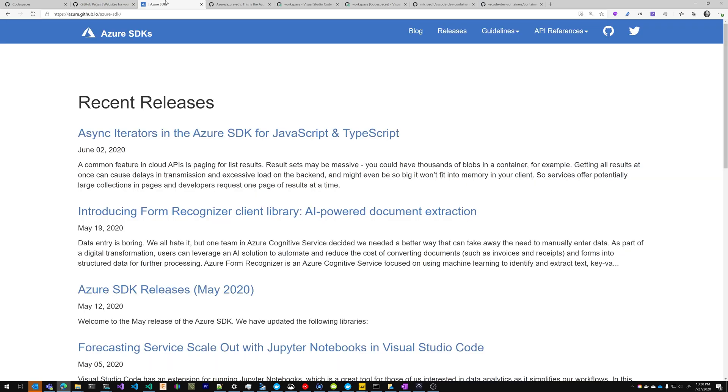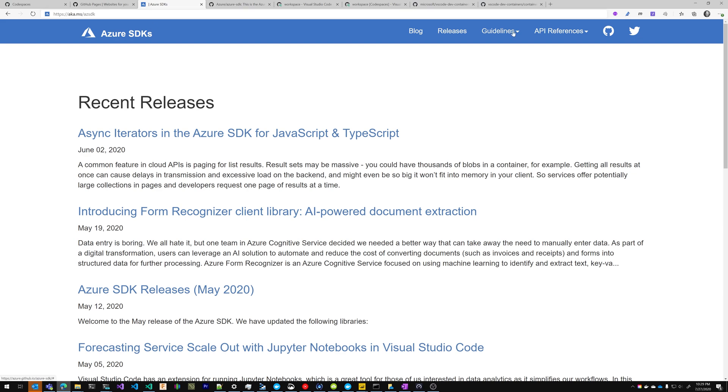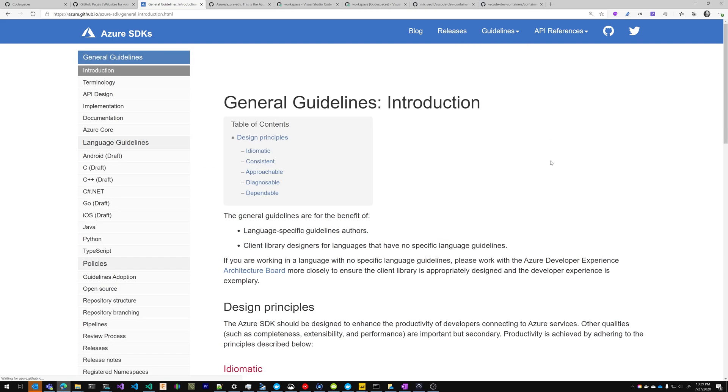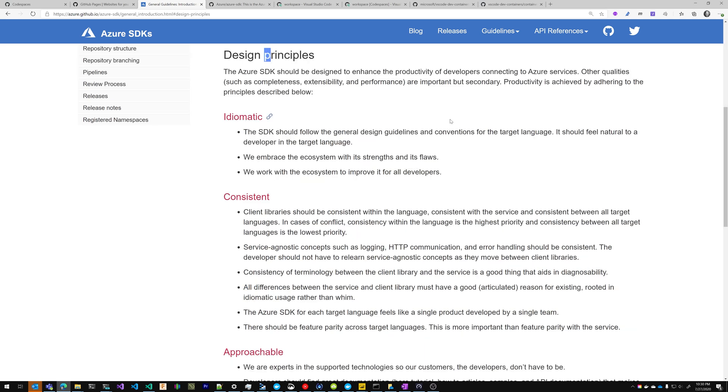The site that we're going to enable this on today is the Azure SDK website. You can get to this site by going to aka.ms slash azsdk. So let's say I'm browsing this website, I'm on the guidelines and I notice that I want to capitalize this P here.